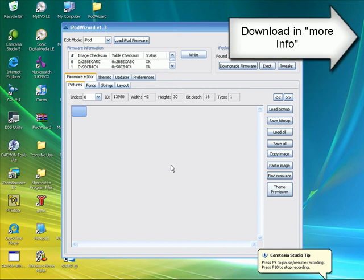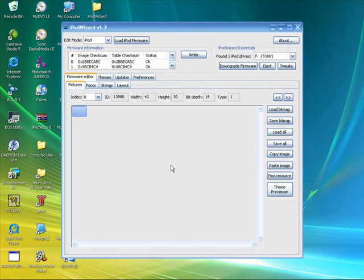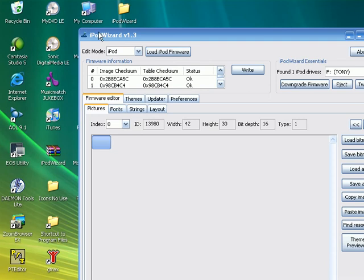To change your font on your iPod, I think this might work with any iPod, but to be safe, I use an iPod video. Get iPod Wizard version 1.3.